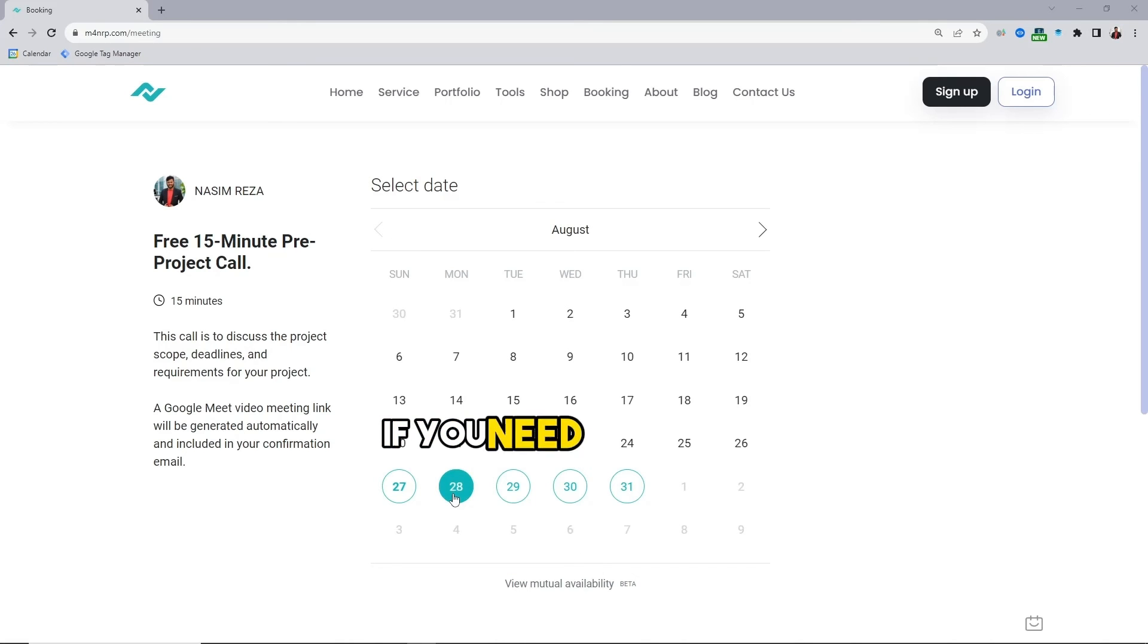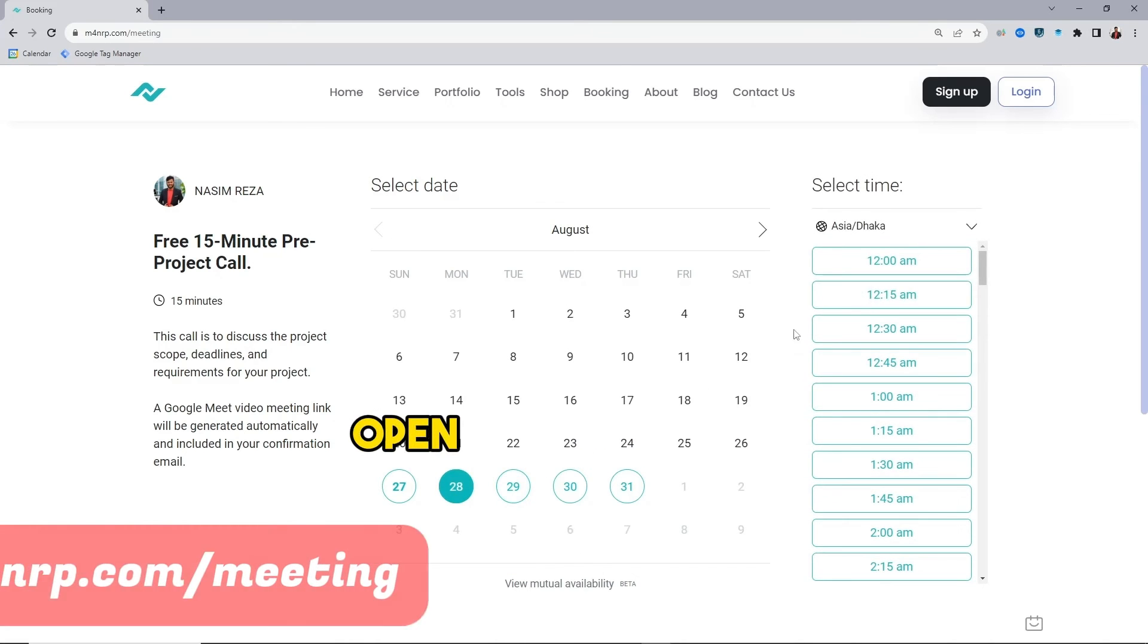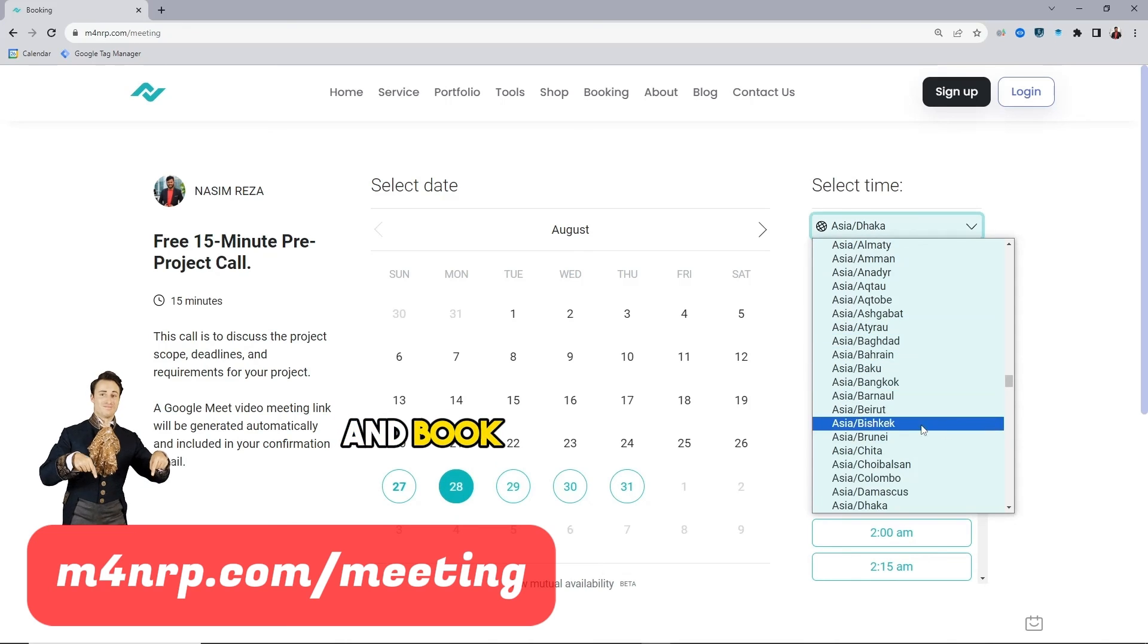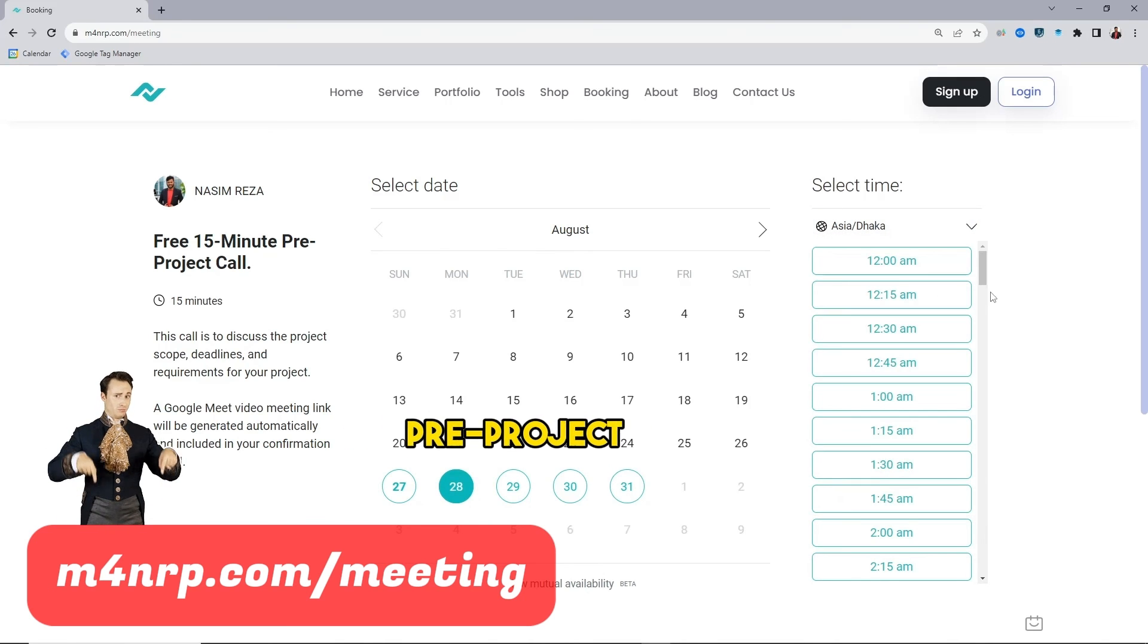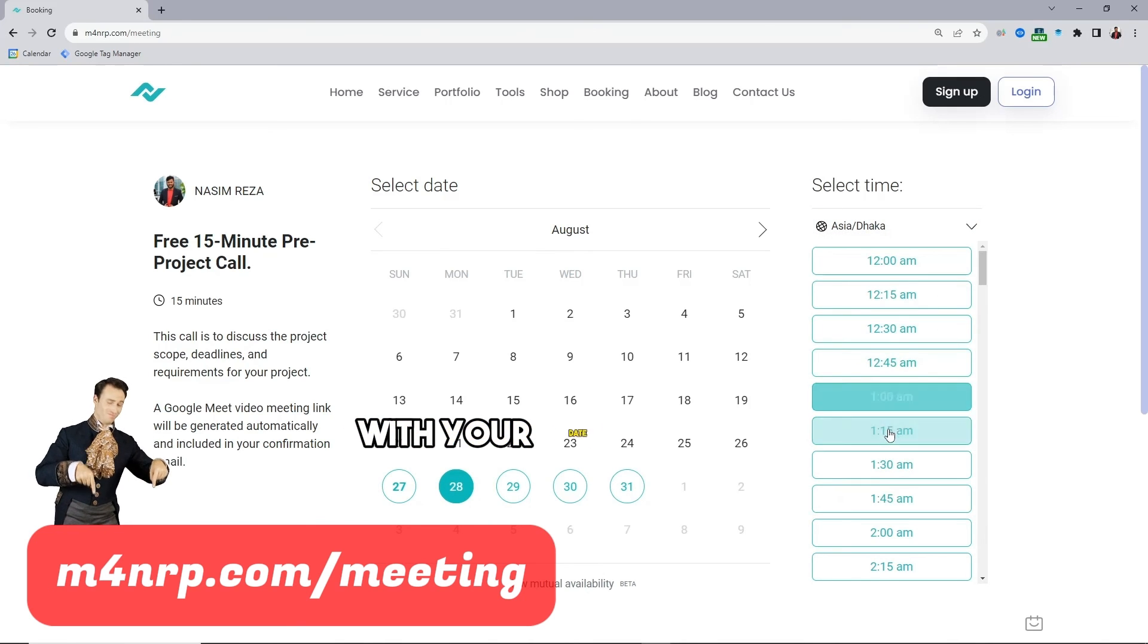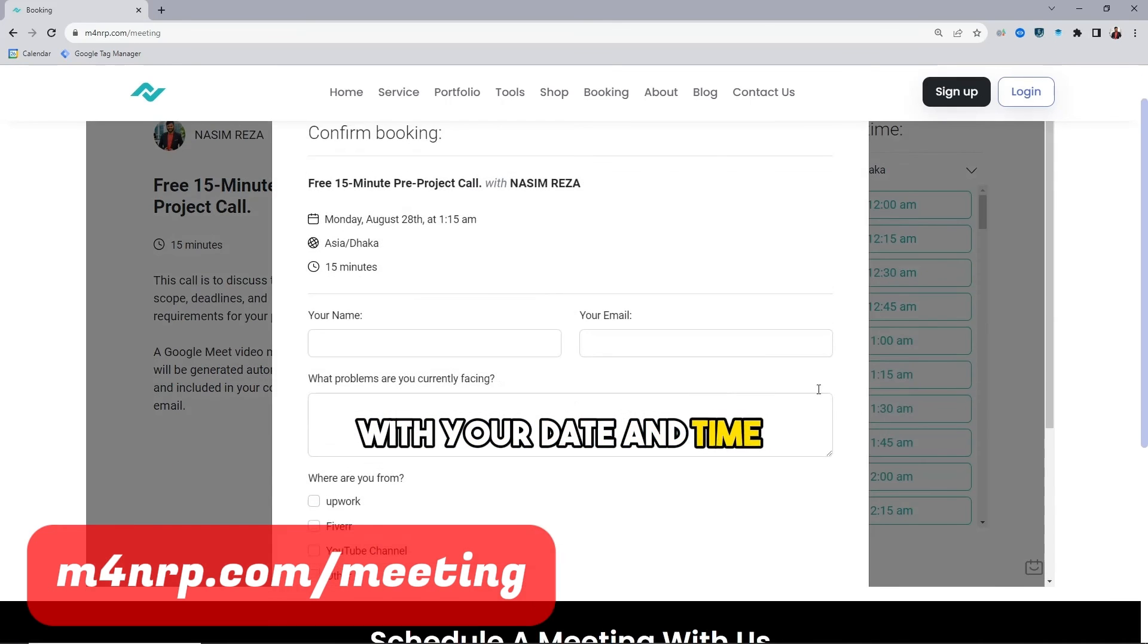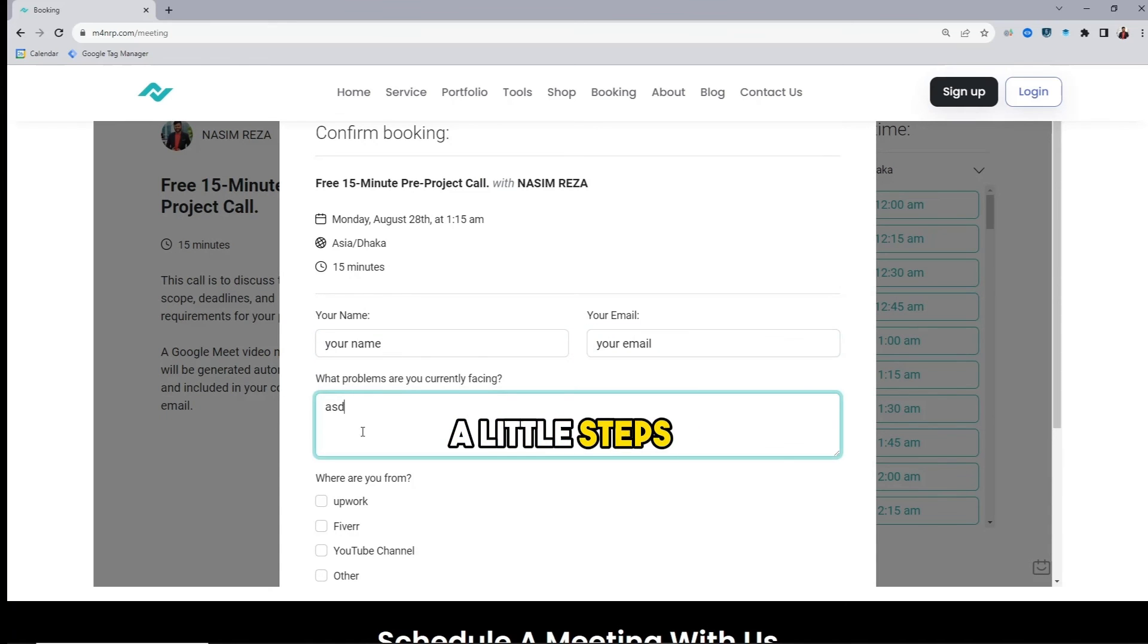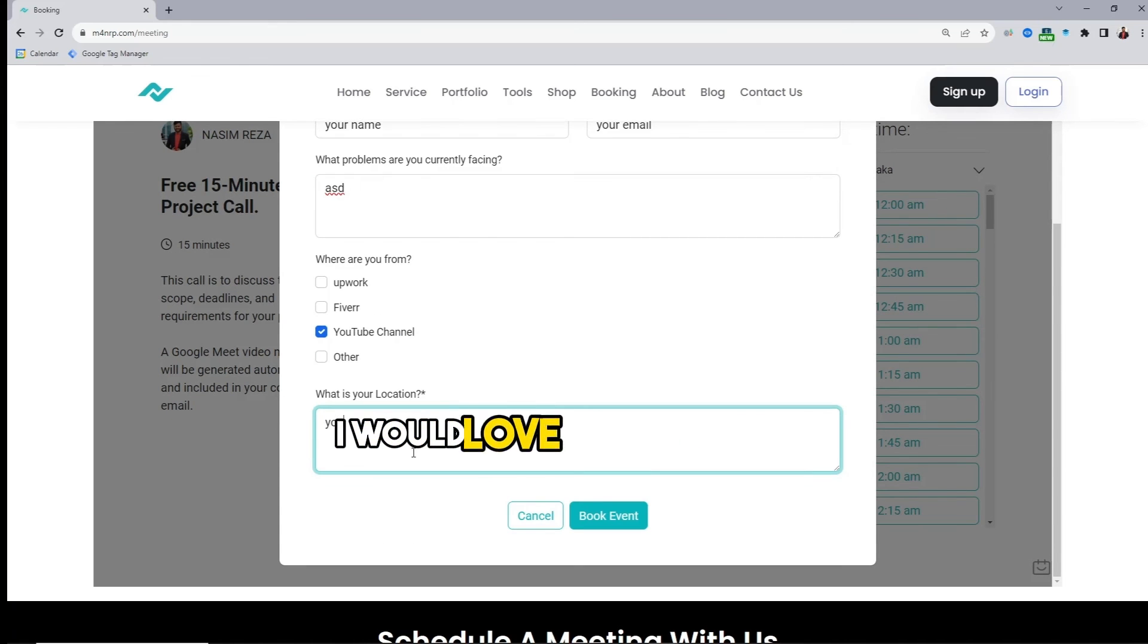If you need my assist, open my calendar link and book a 15 minute free pre-project call with your date and time and then fill up a little steps. I would love to assist you.